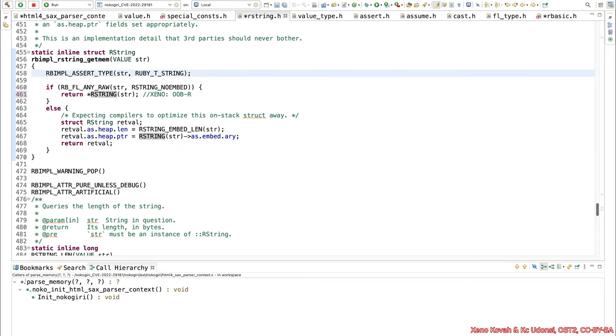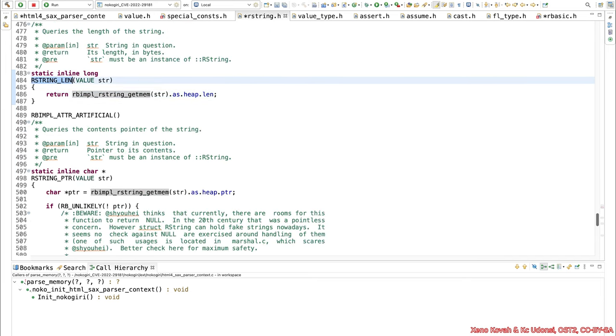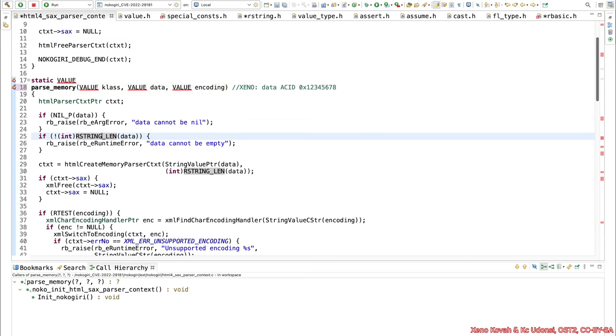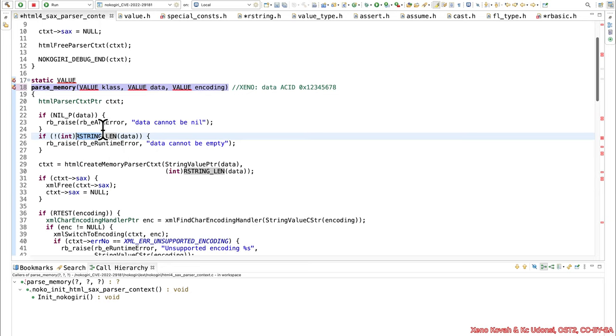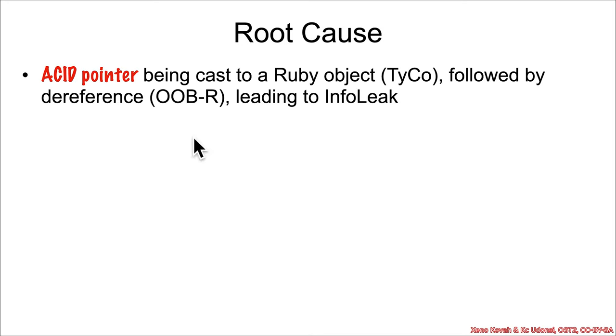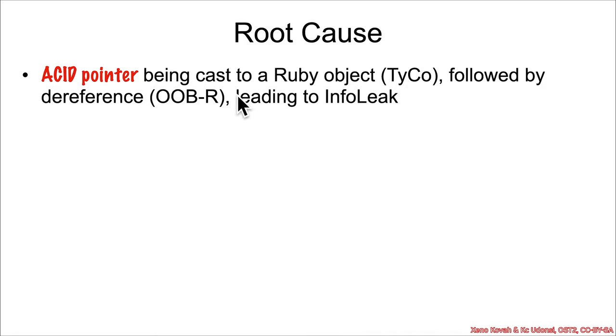So fundamentally the problem here is that it's taking an acid value, it's passing it to a function that's going to treat it like an rstring, like a ruby string, but it doesn't actually know that it's a ruby string at this point. So let's go back and recap: you've got an acid value which is being treated as an acid pointer, being cast to a ruby object which is type confusion, followed by dereference which is out of bound read. And out of bound read is by definition an info leak.